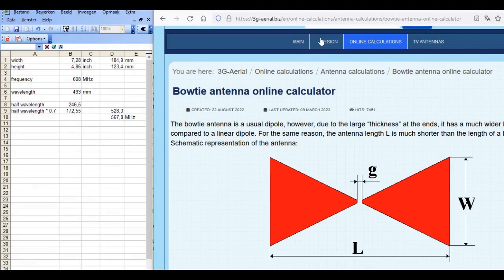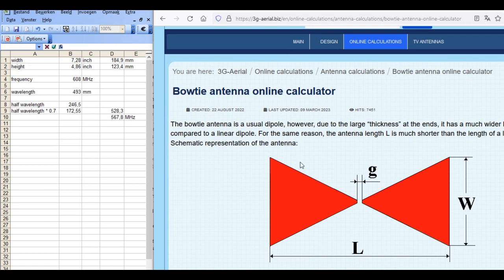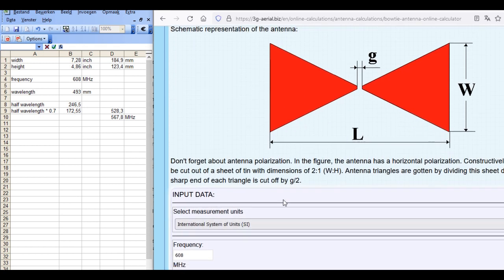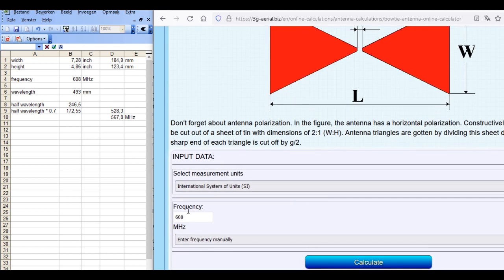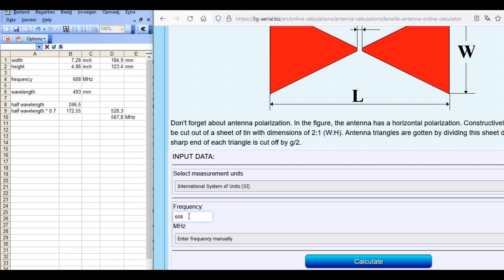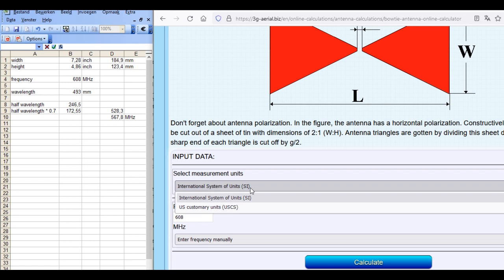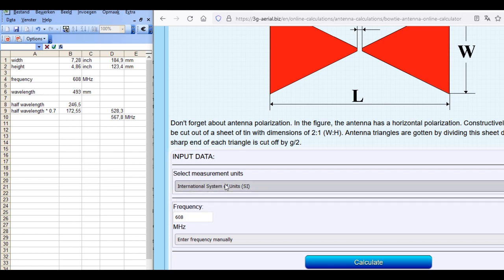Looking at this calculator, online calculator, I will give the URL below in the comments. You come to this screen and we fill in here 608 MHz and of course I'm still thinking in millimeters. Otherwise you can change to inches.